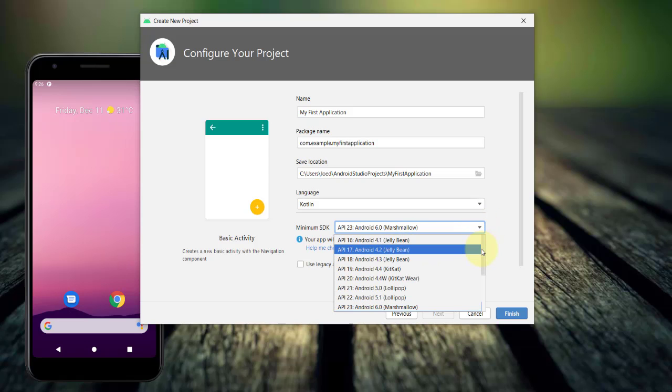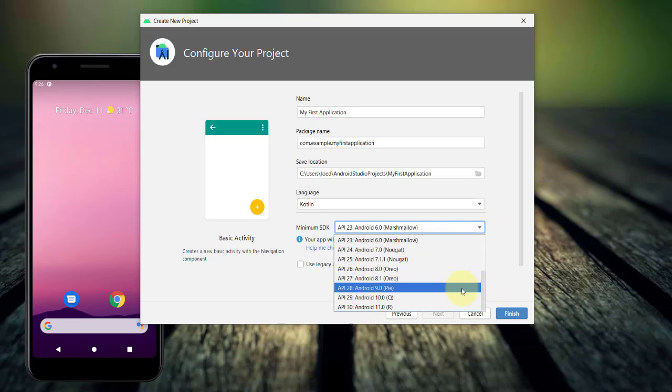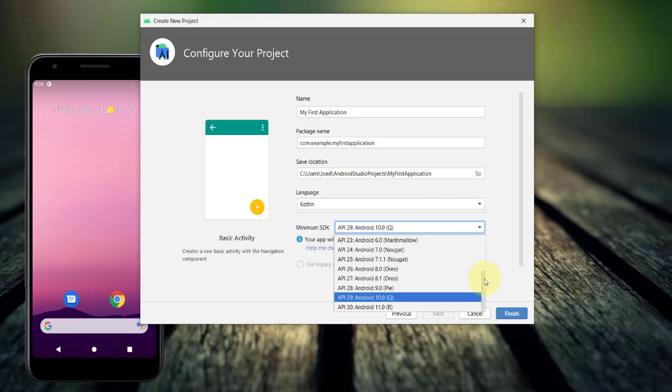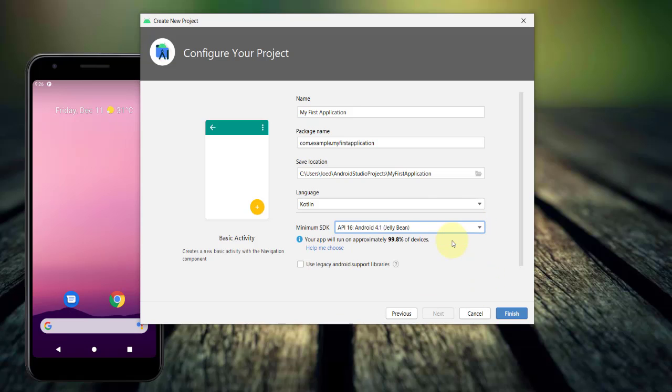However, selecting a minimum SDK of, say, Android 10, gets the most of the recent features of the latest OS in your app. But the downside is that you will also limit the devices that your application will run on. I'll set it back to API level 16 and click Finish.